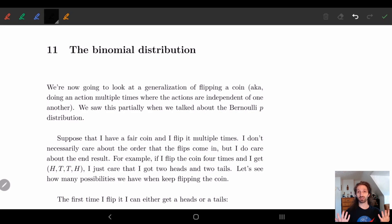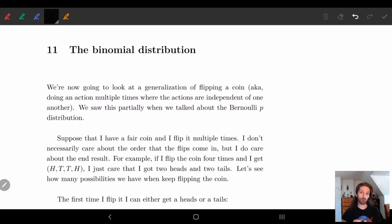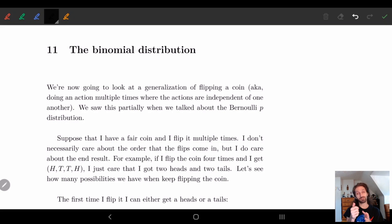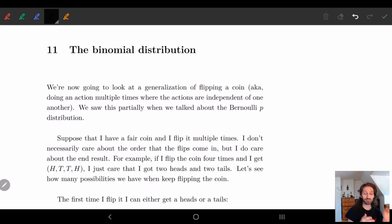And we're going to generalize this. We're going to look at a Bernoulli(p) distribution, not just an arbitrary coin flip. Remember that a Bernoulli(p) distribution is like flipping a coin, but our probability might not be exactly one half — it could be one tenth, one twentieth, et cetera.